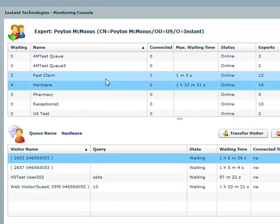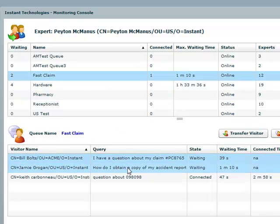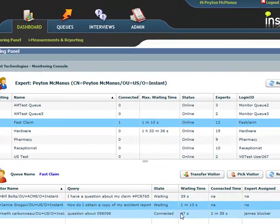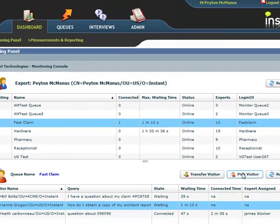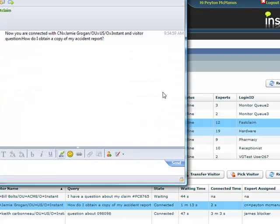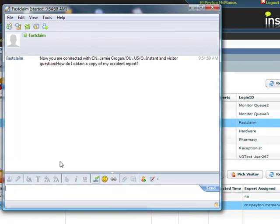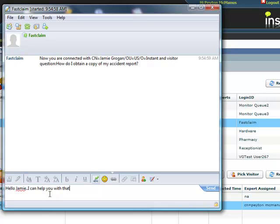This monitoring panel displays all queues, the number of people waiting within each queue, and the number of people connected within each queue. Experts can display the question from the inbound visitor and simply select the visitor from the queue and then begin a conversation.